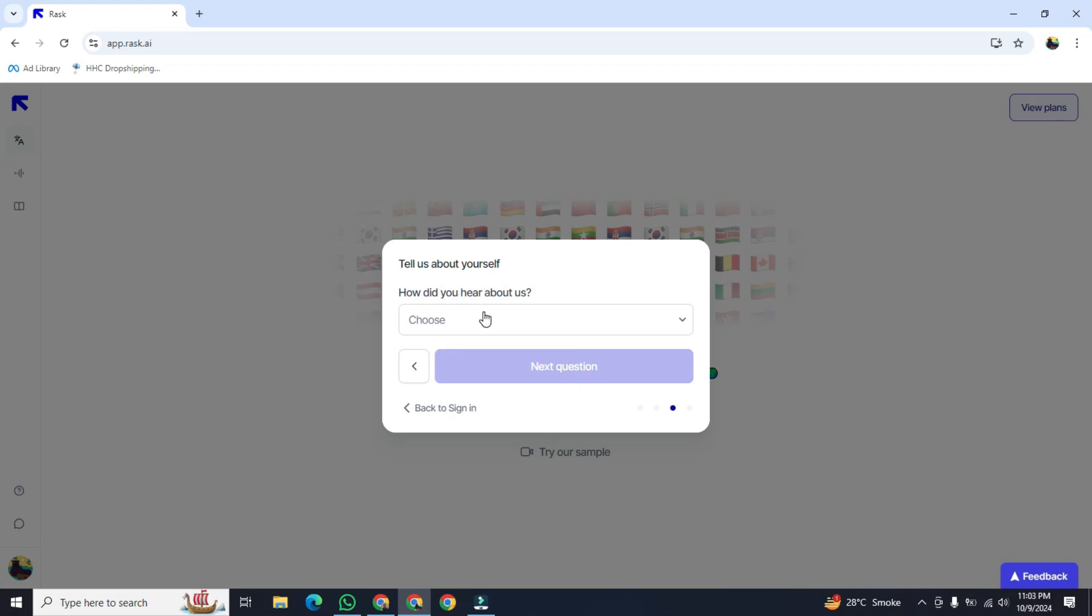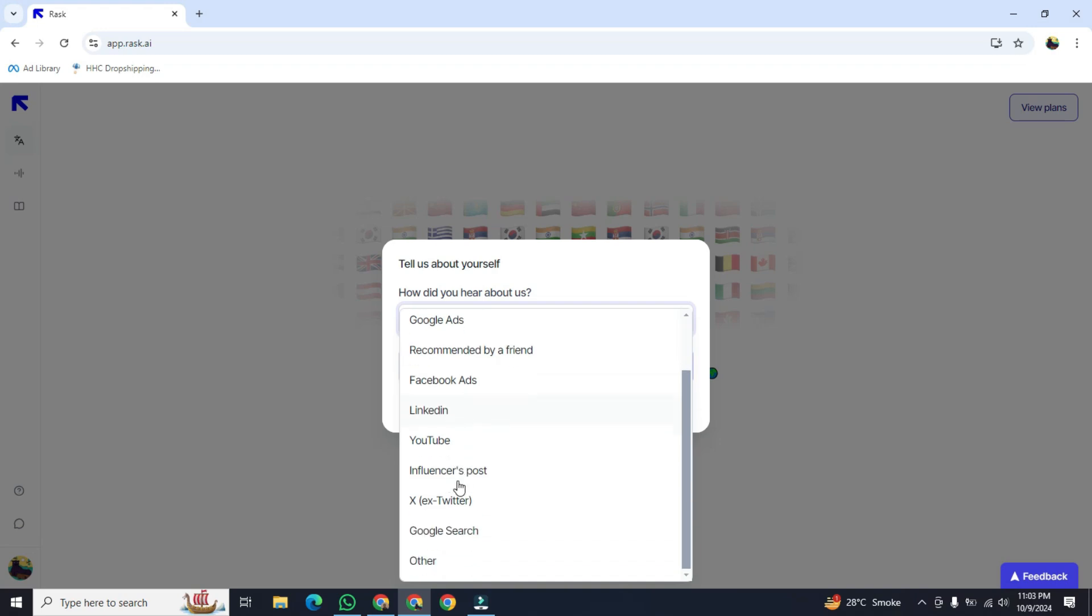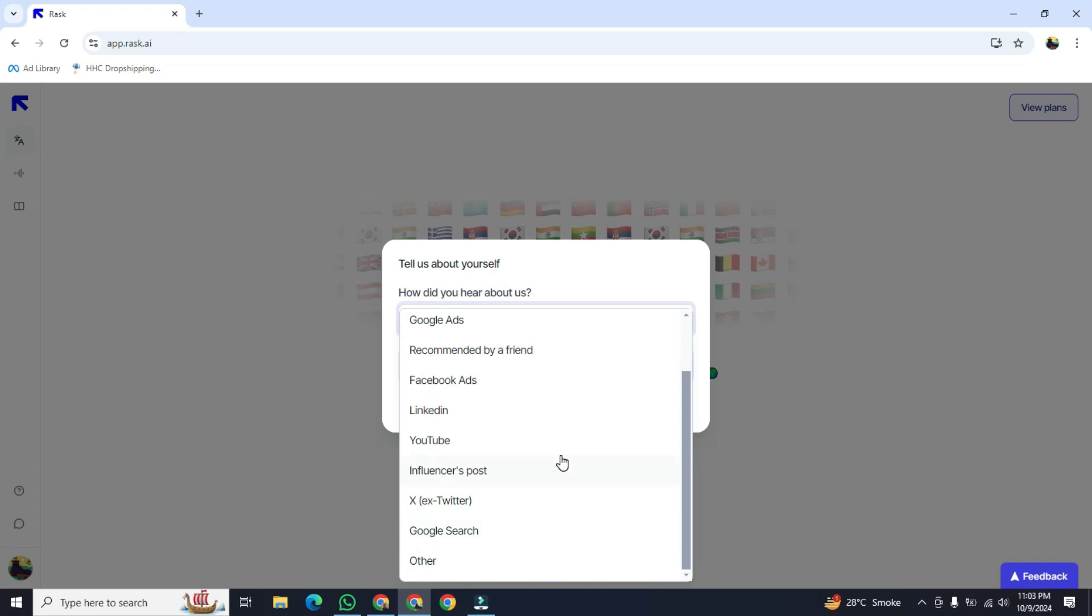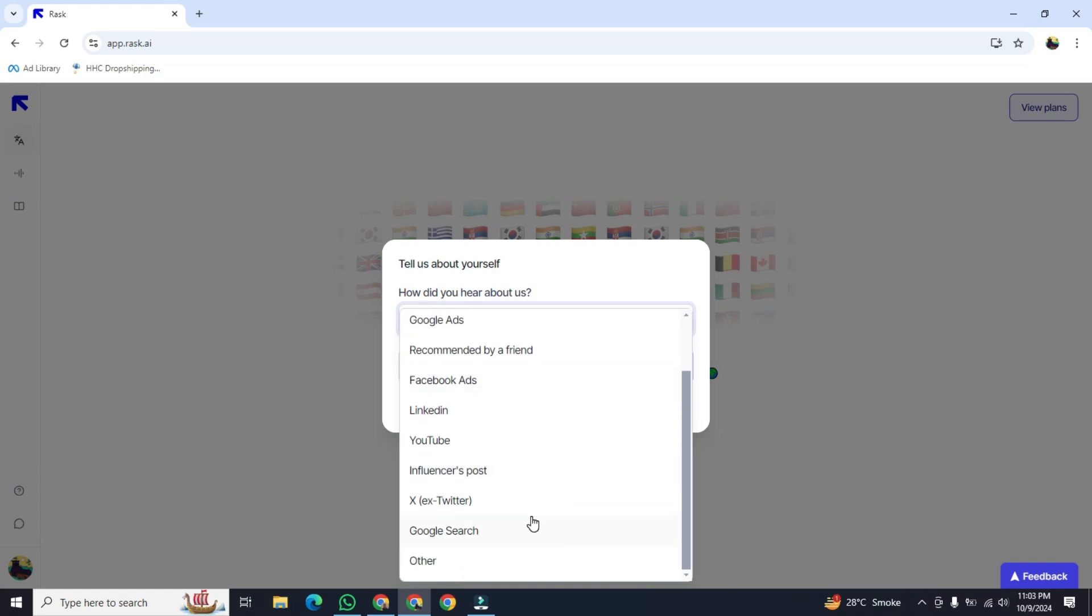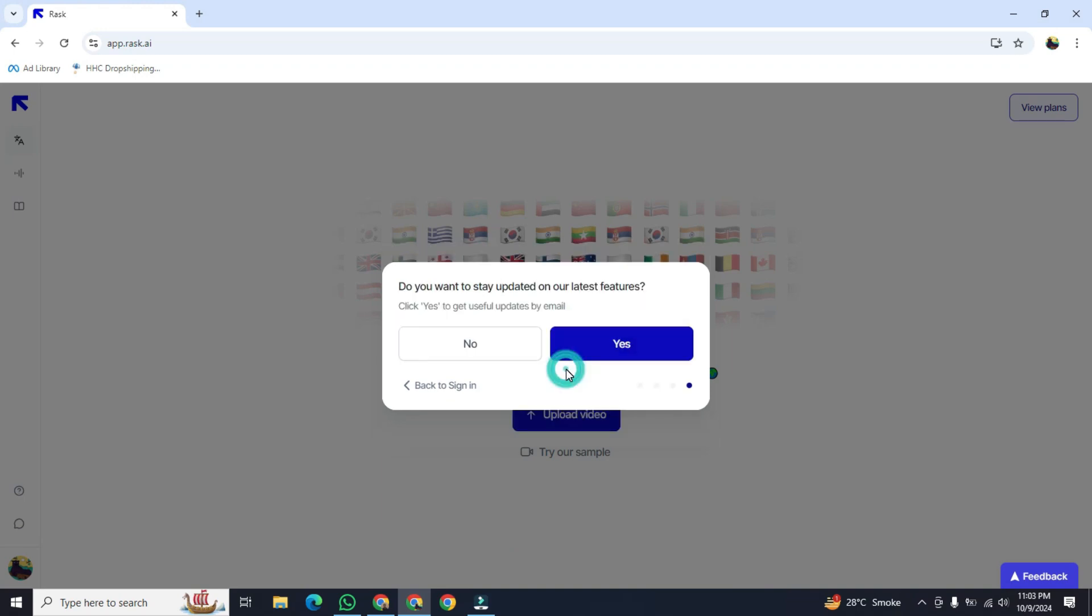Then click on choose. After that, we can select anything over here. After that, click on next. And the last, do you want to stay updated on our latest features. Click yes to get useful updates by email. It depends on you. I will click on yes.